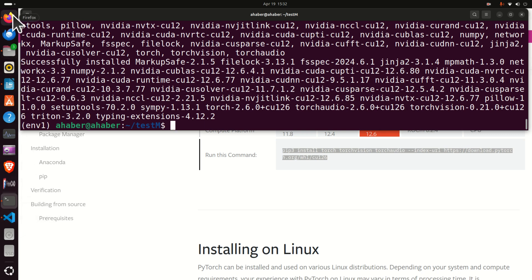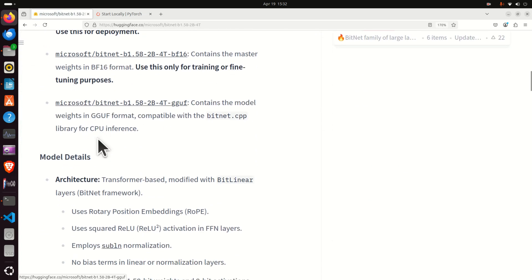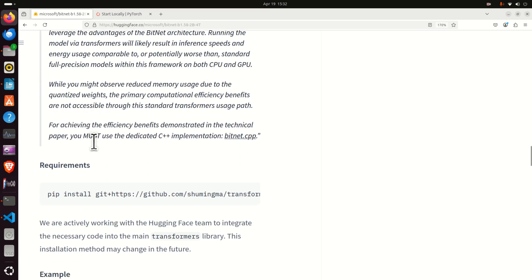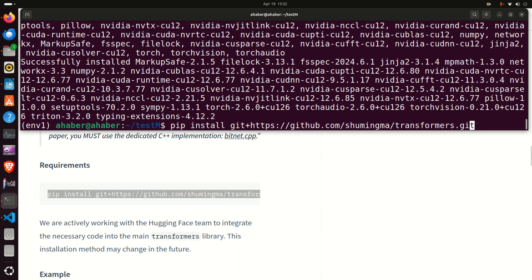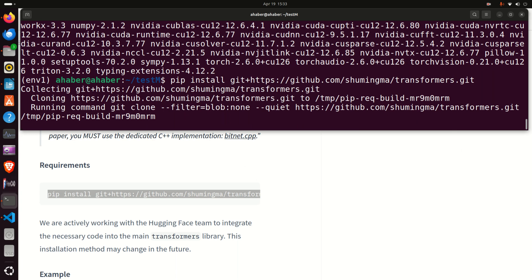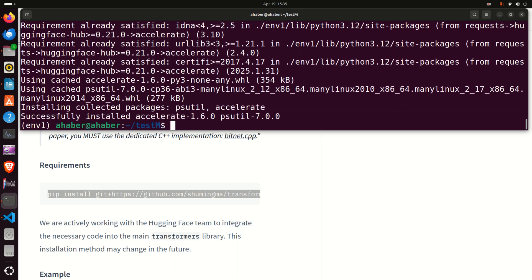After installing PyTorch, we need to install the Transformers library. However, don't install the standard Transformers library. Instead, go back to the Hugging Face repository of this model and you will see the command for installing the Transformers library from a specific GitHub repository. Paste that command and press Enter. After that, we also need to install the Accelerate library — otherwise you will have an issue. Install Accelerate by typing the pip install accelerate command, which allows us to use the Transformers library nicely.